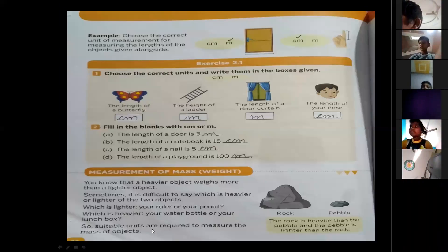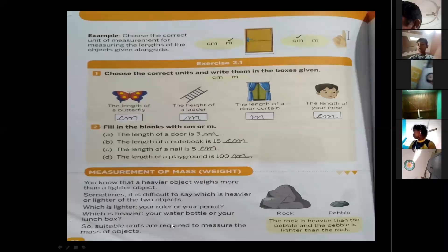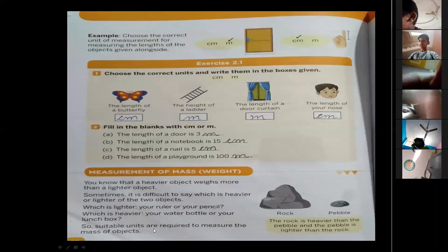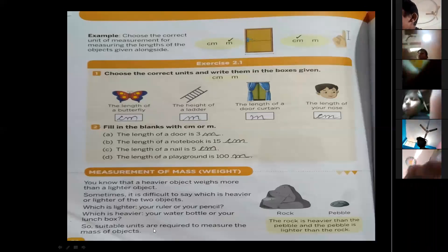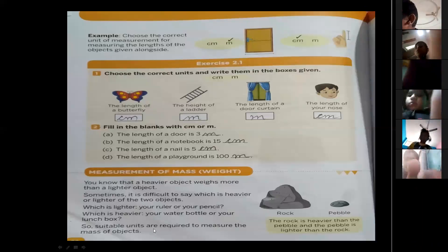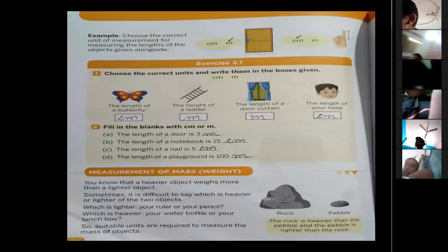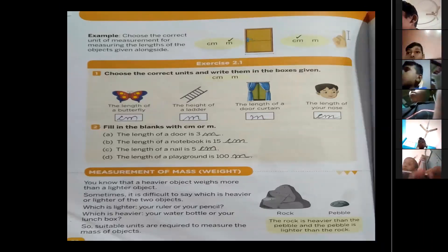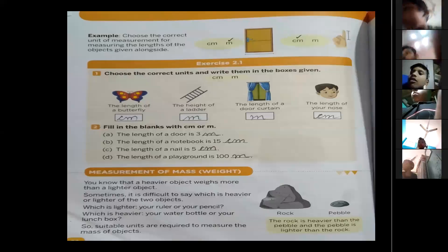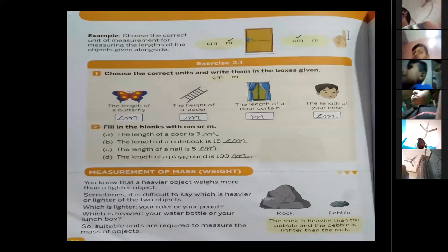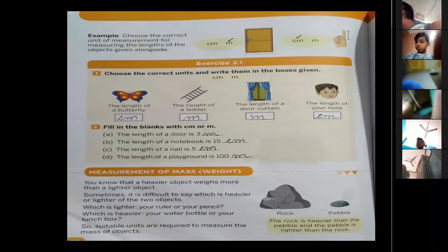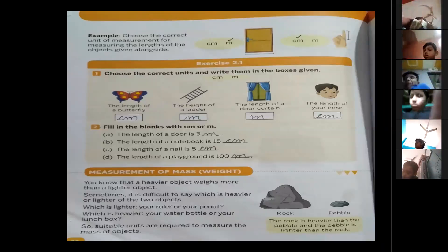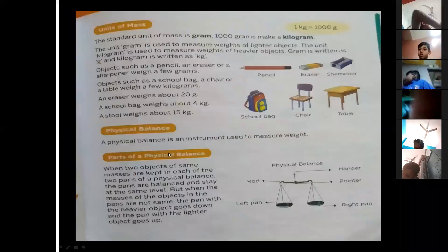So, suitable units are required to measure the mass of objects. This is why units are required. Gram and such units are defined so that we can measure and know the weight.